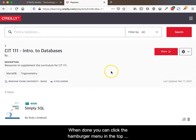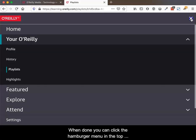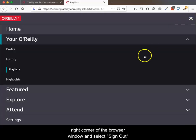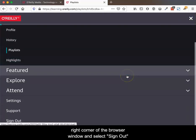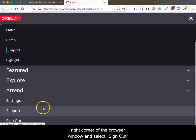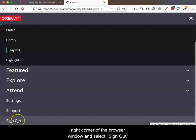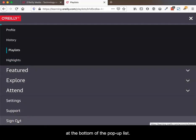When done, you can click the hamburger menu in the top right corner of the browser window and select Sign Out at the bottom of the pop-out list.